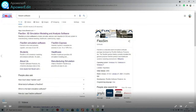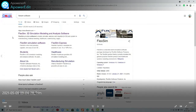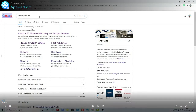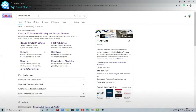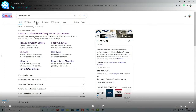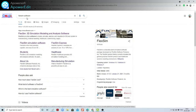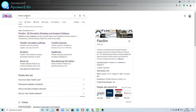To download the free FlexSim software, search on Google for FlexSim software. After searching, you will see FlexSim 3D simulation modeling analysis software. Click on this link to install the FlexSim software.